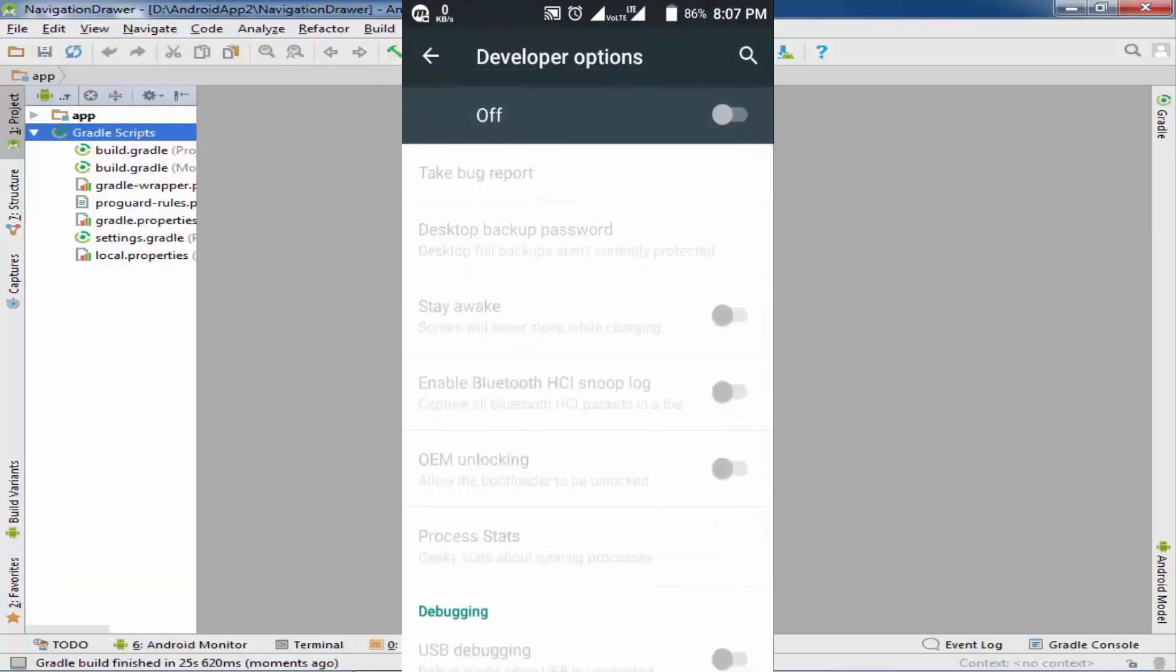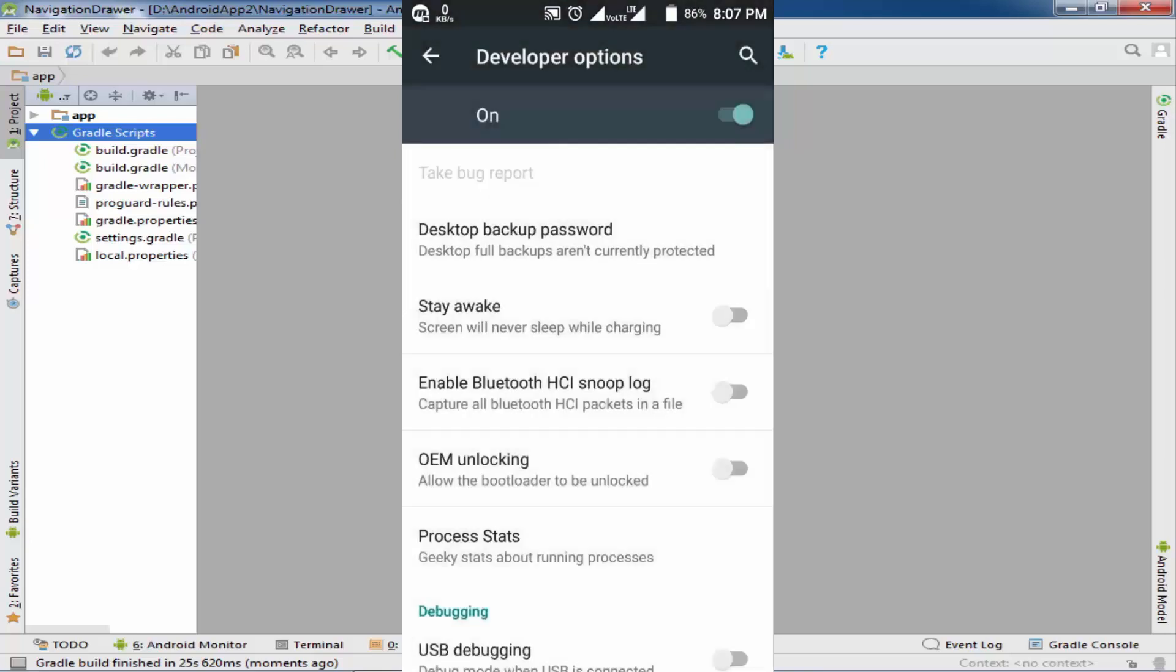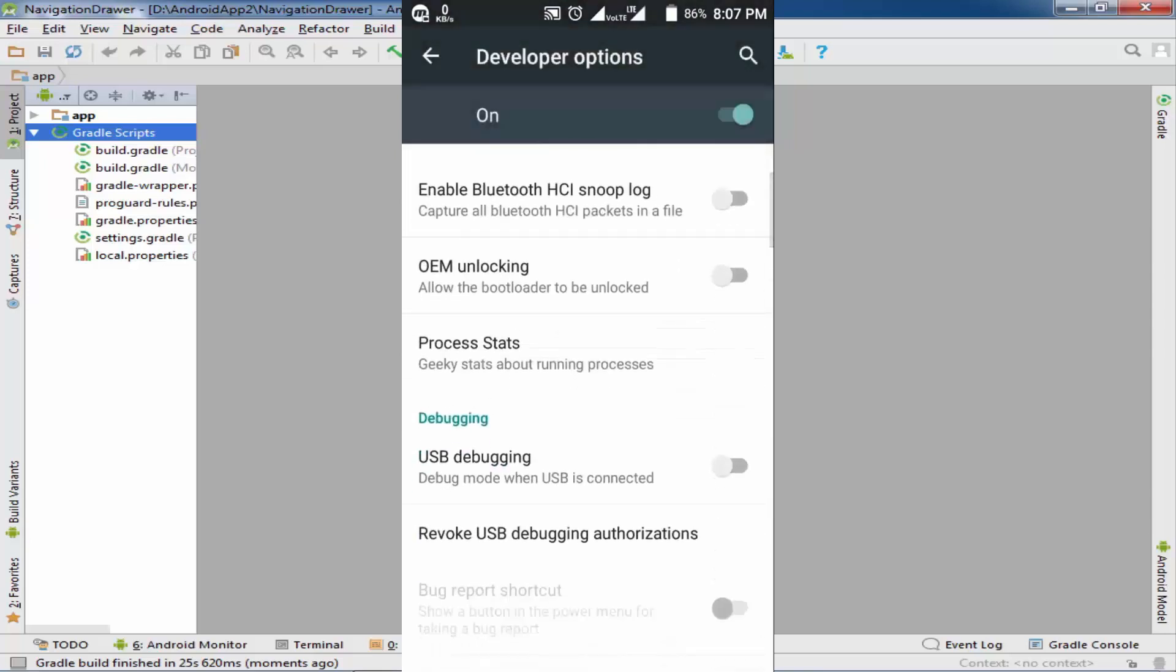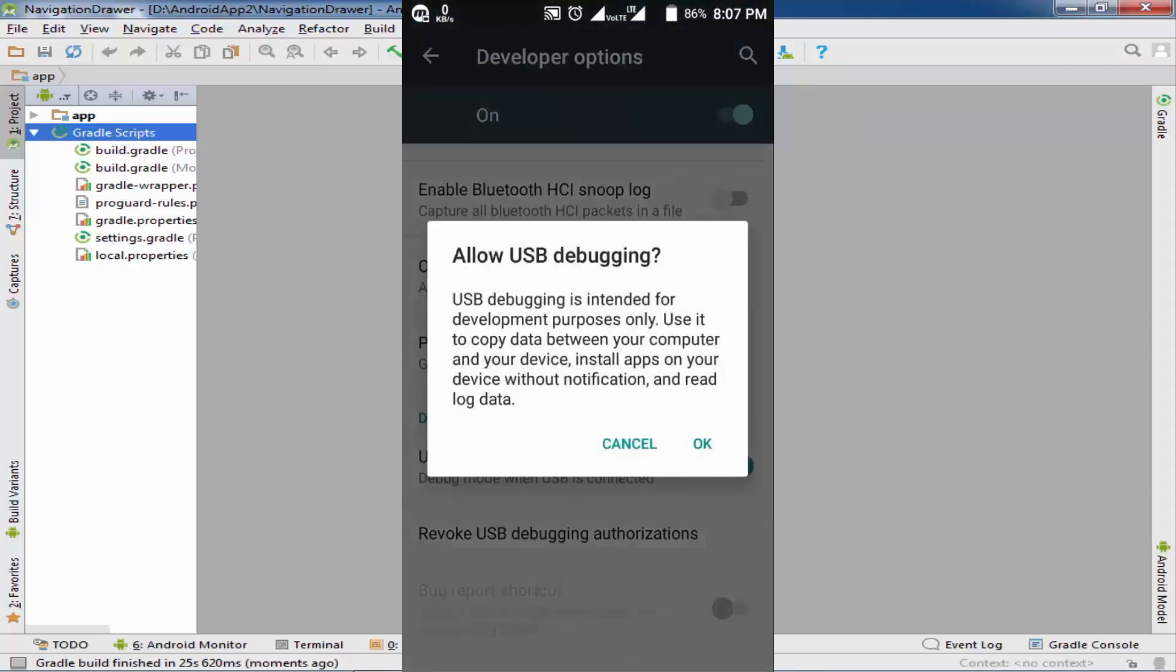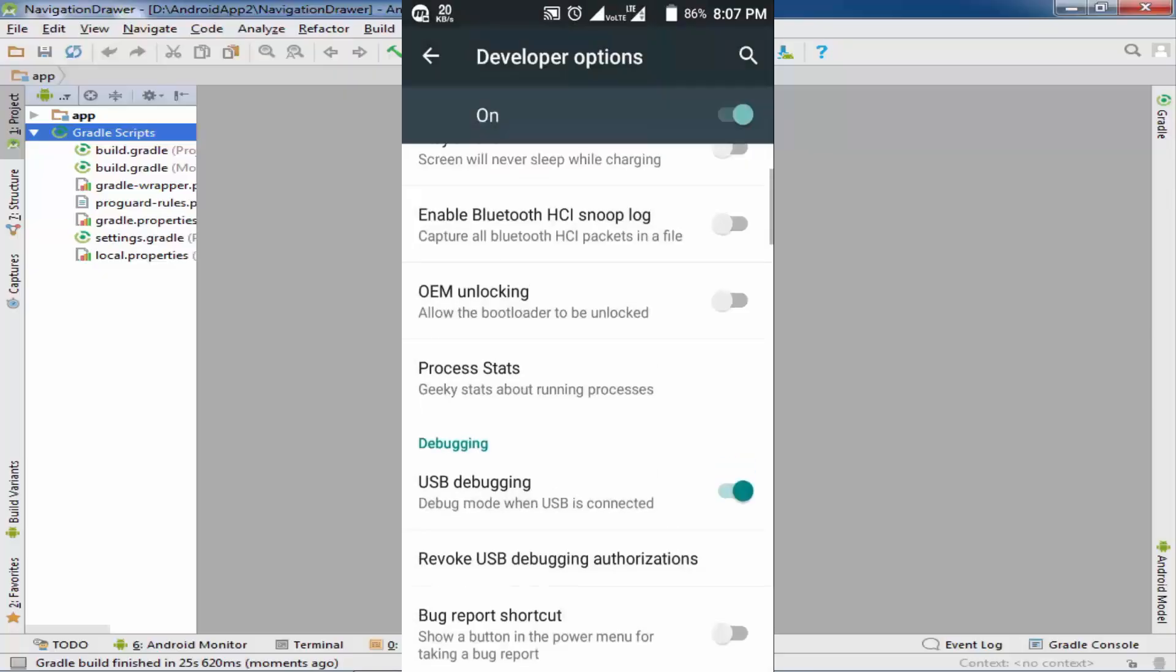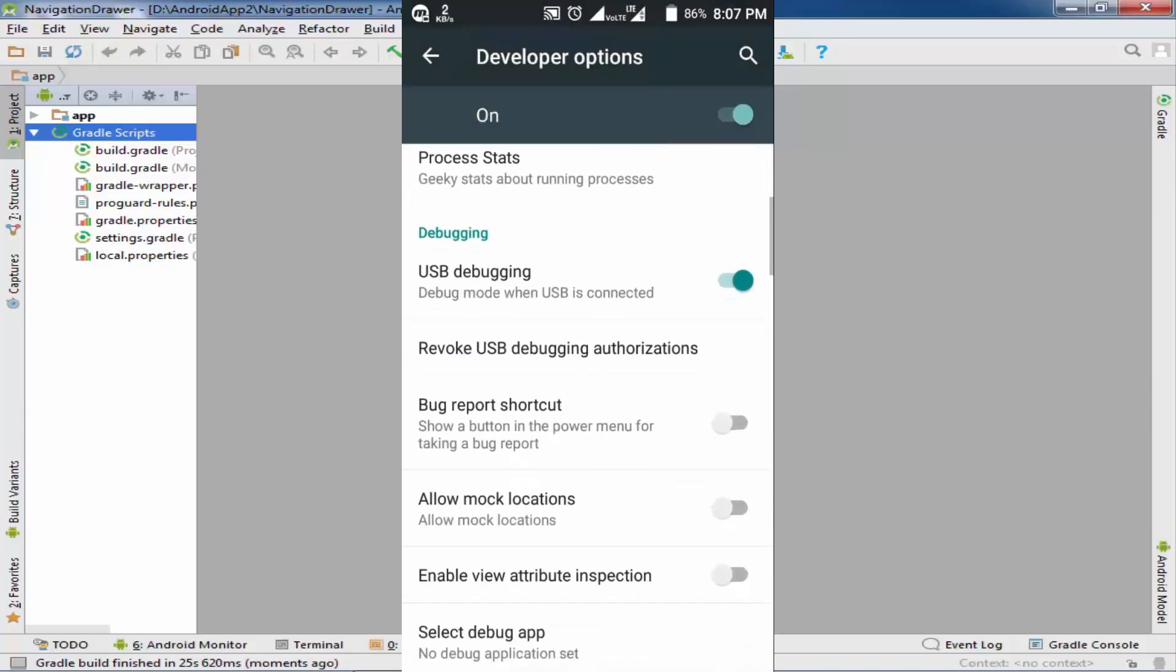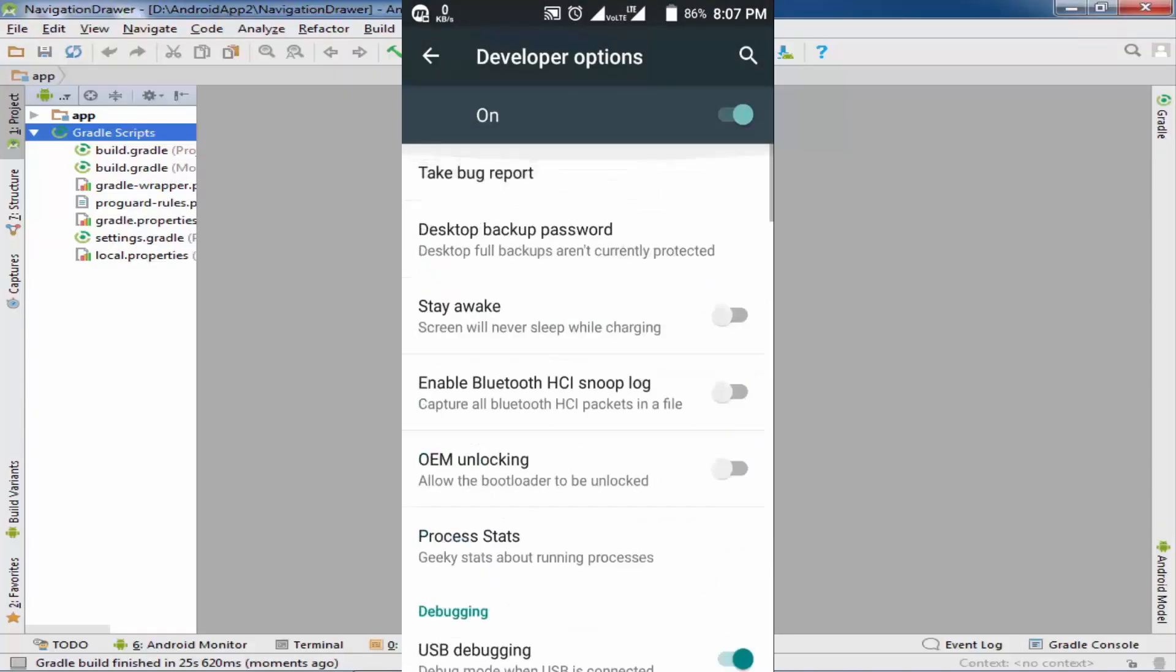Now click on developer options and enable USB debugging. All the settings have been done in my phone.